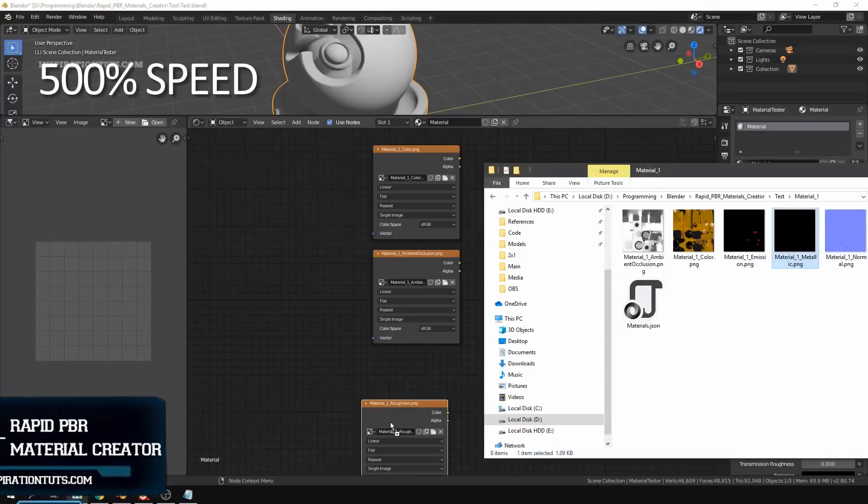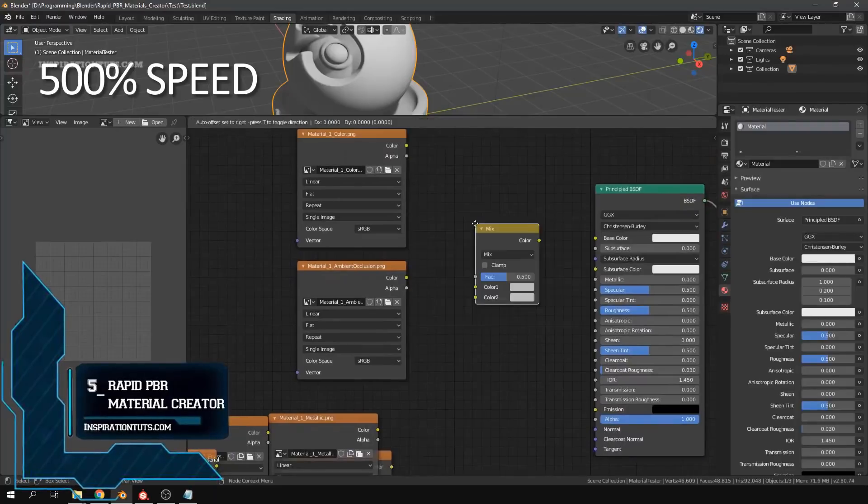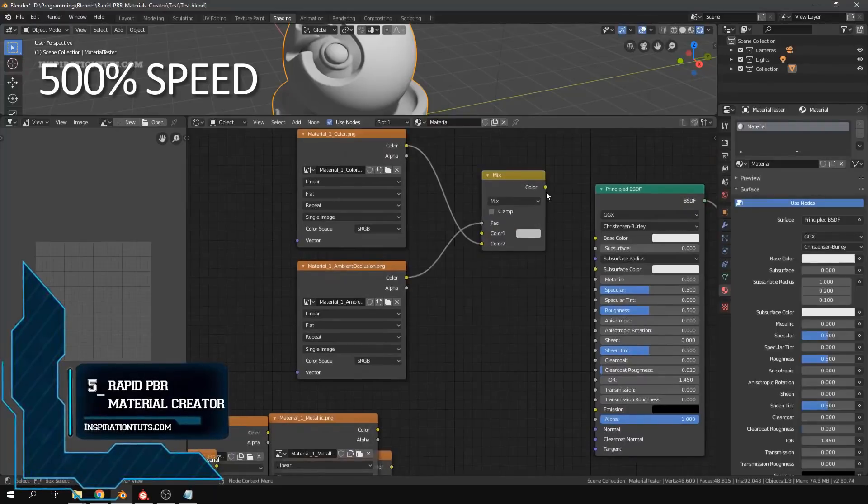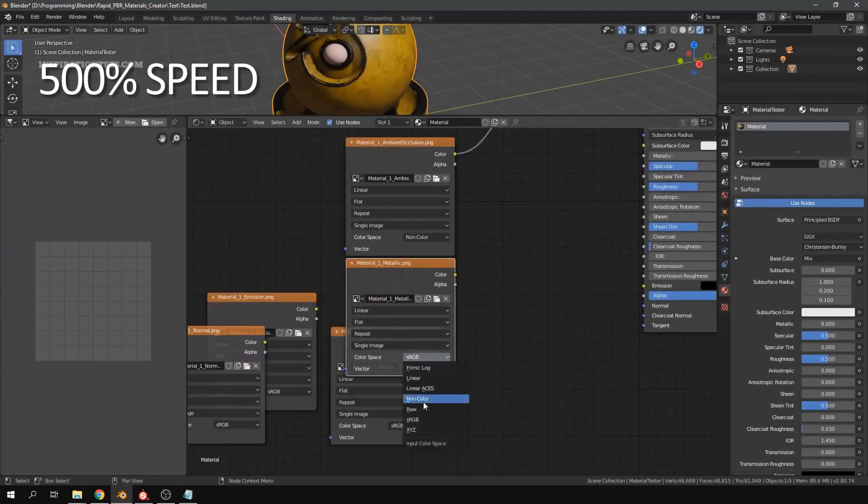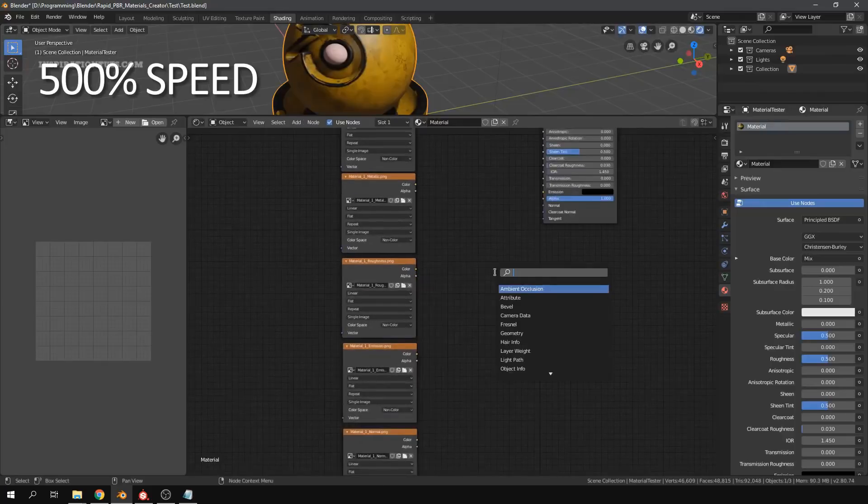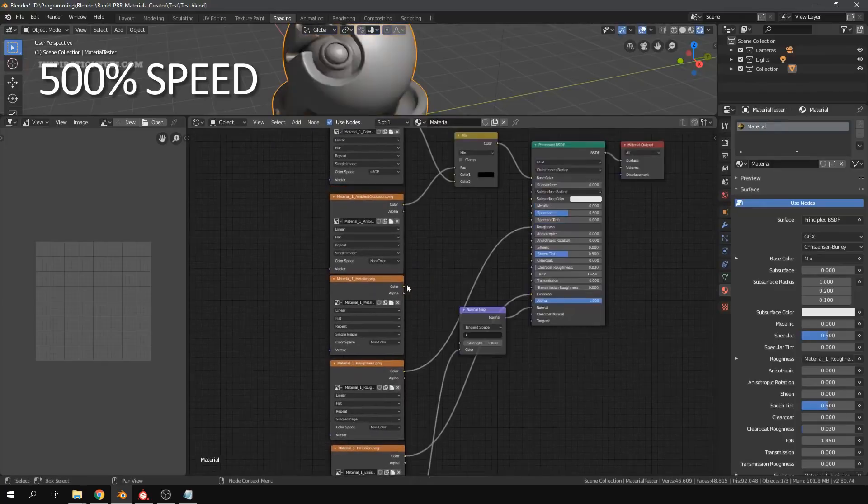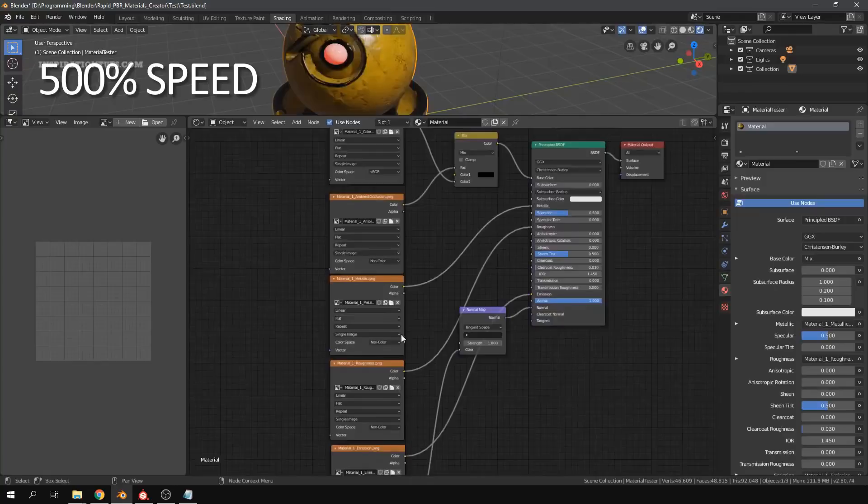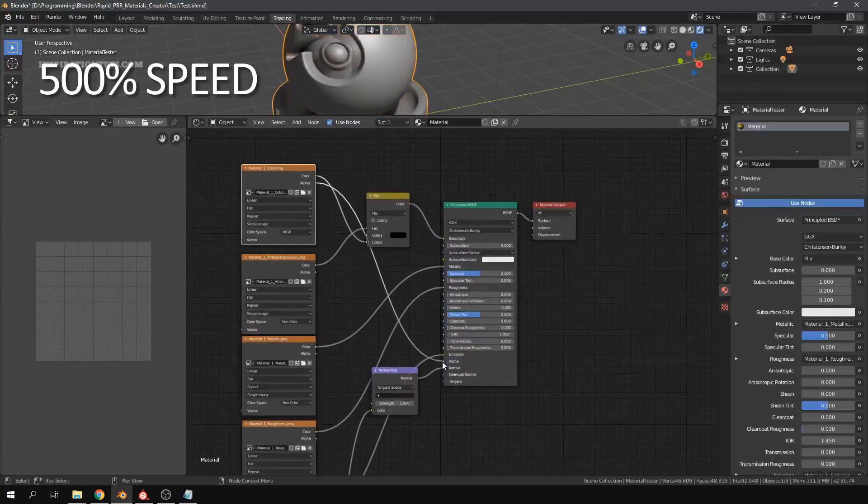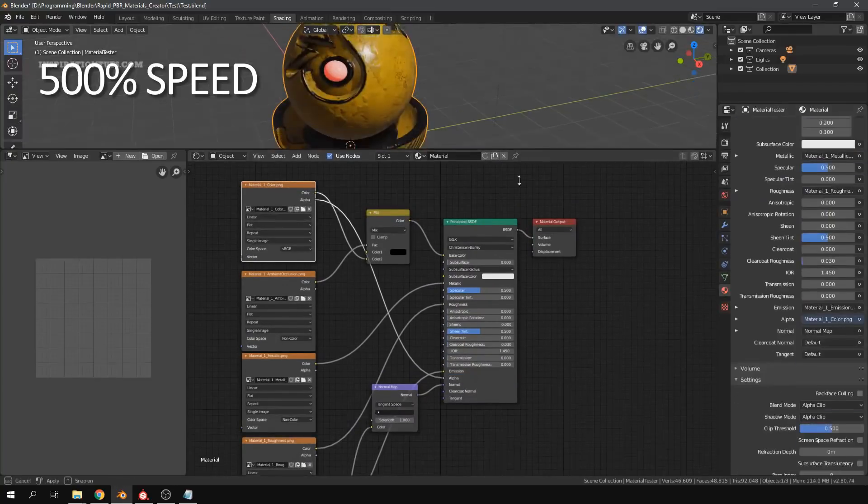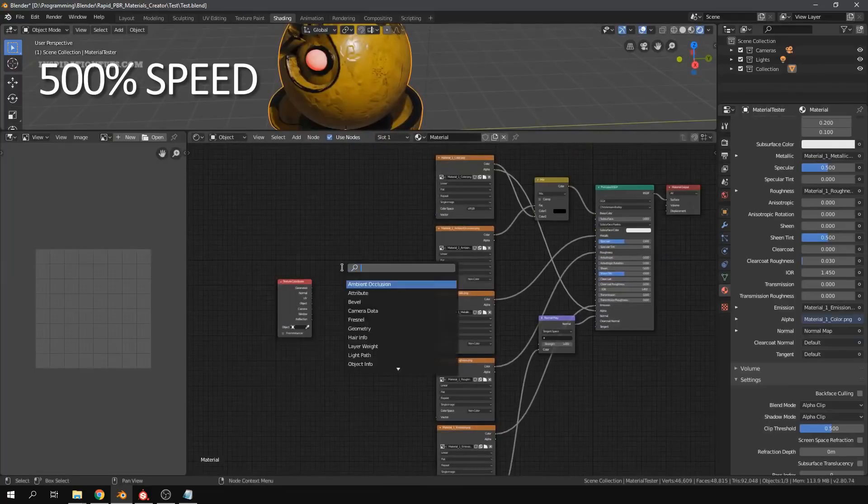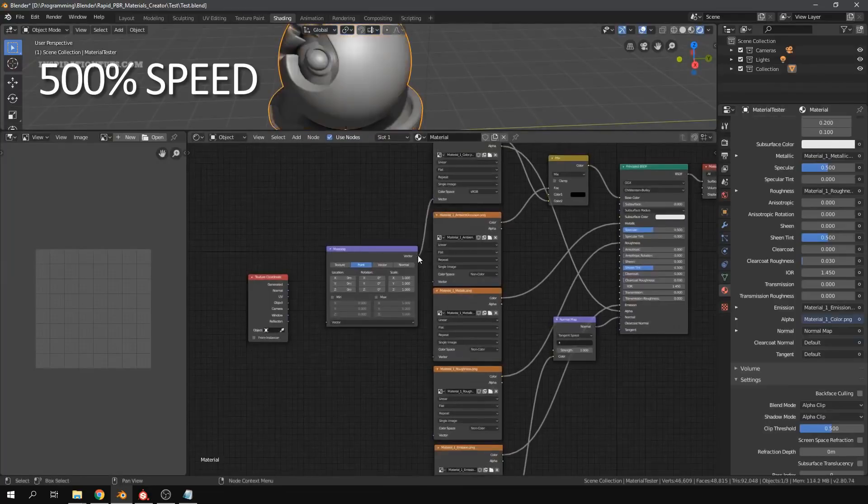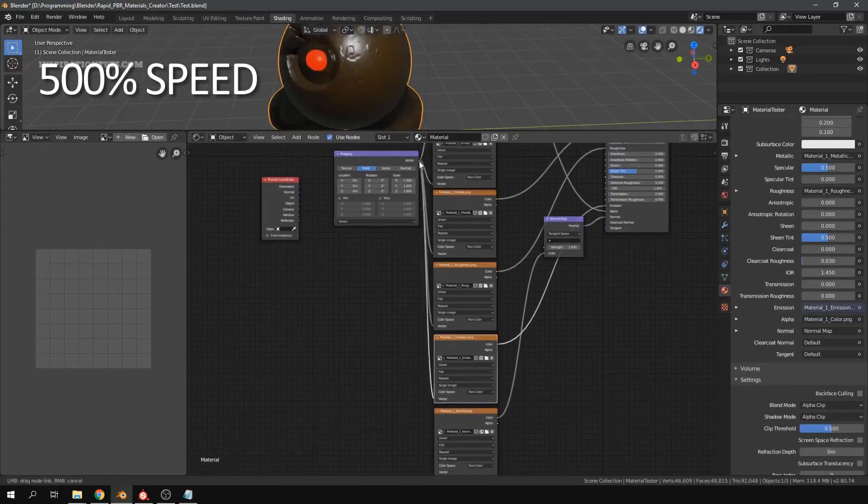Number 5, Rapid PBR Material Creator. Rapid PBR Material Creator is an add-on that simplifies the creation of PBR materials. It can solve some of the problems that Blender artists deal with, like wasting a lot of time dragging multiple textures from the directories to Blender one by one and tweaking and joining tons of nodes to create one material.